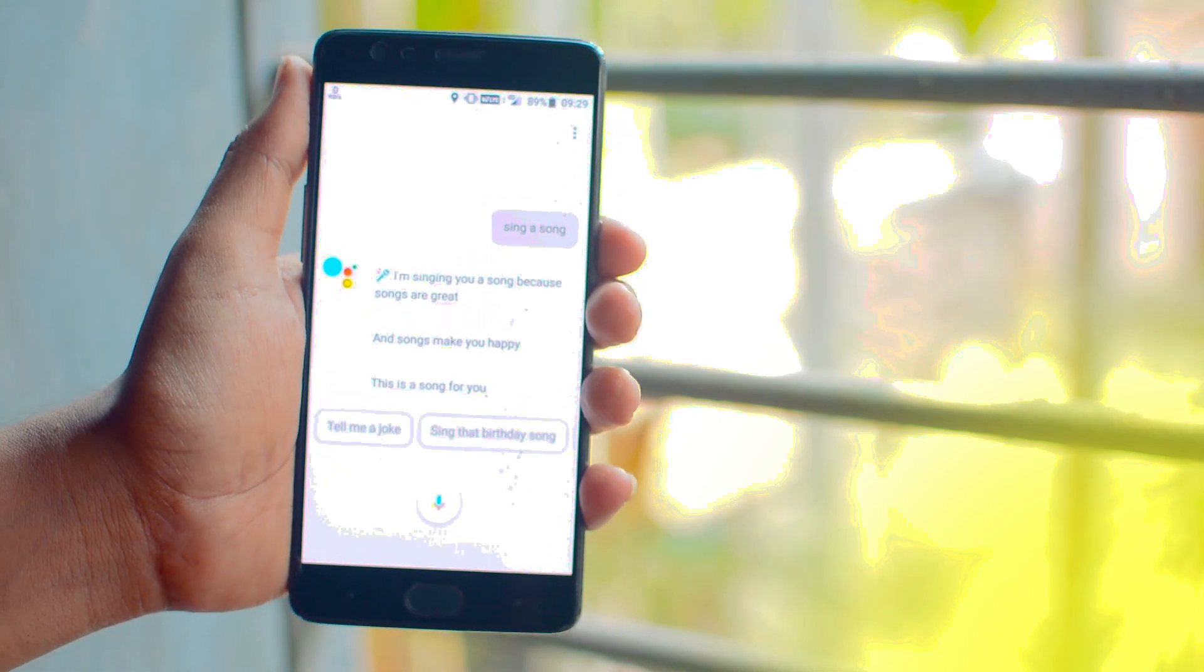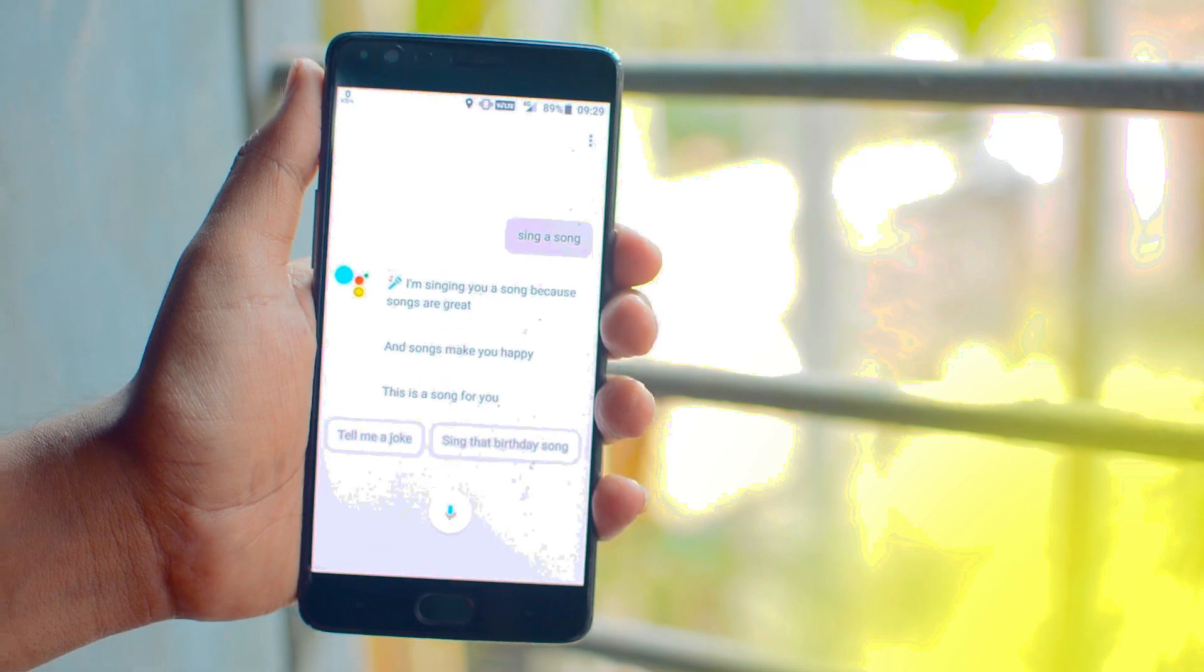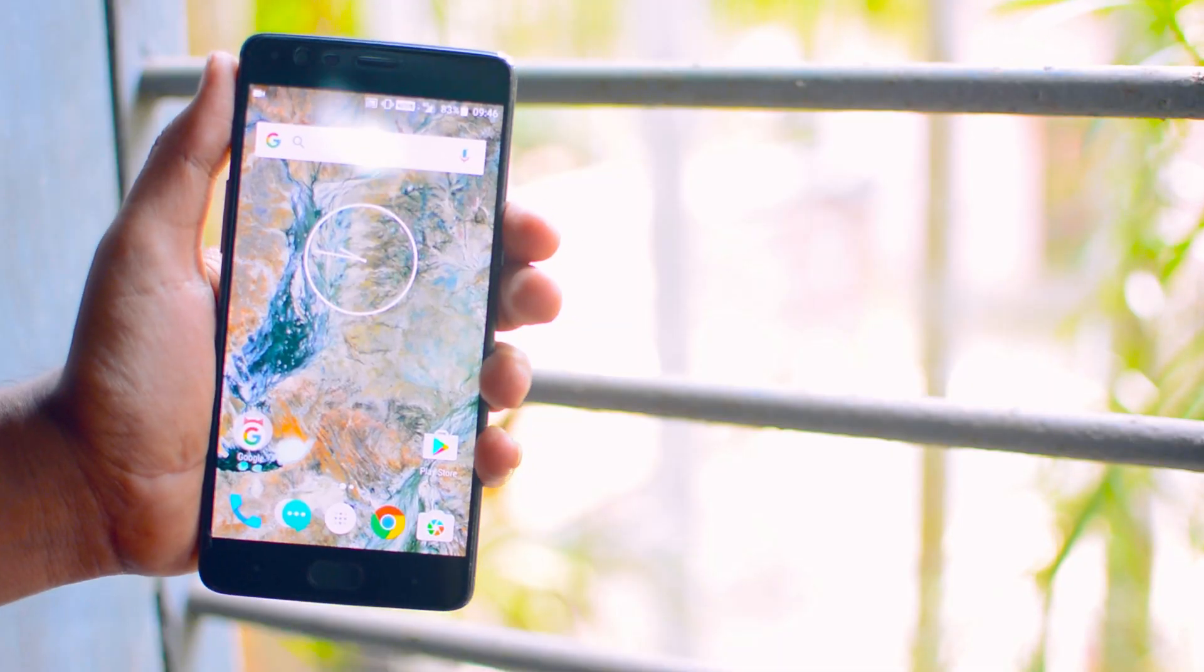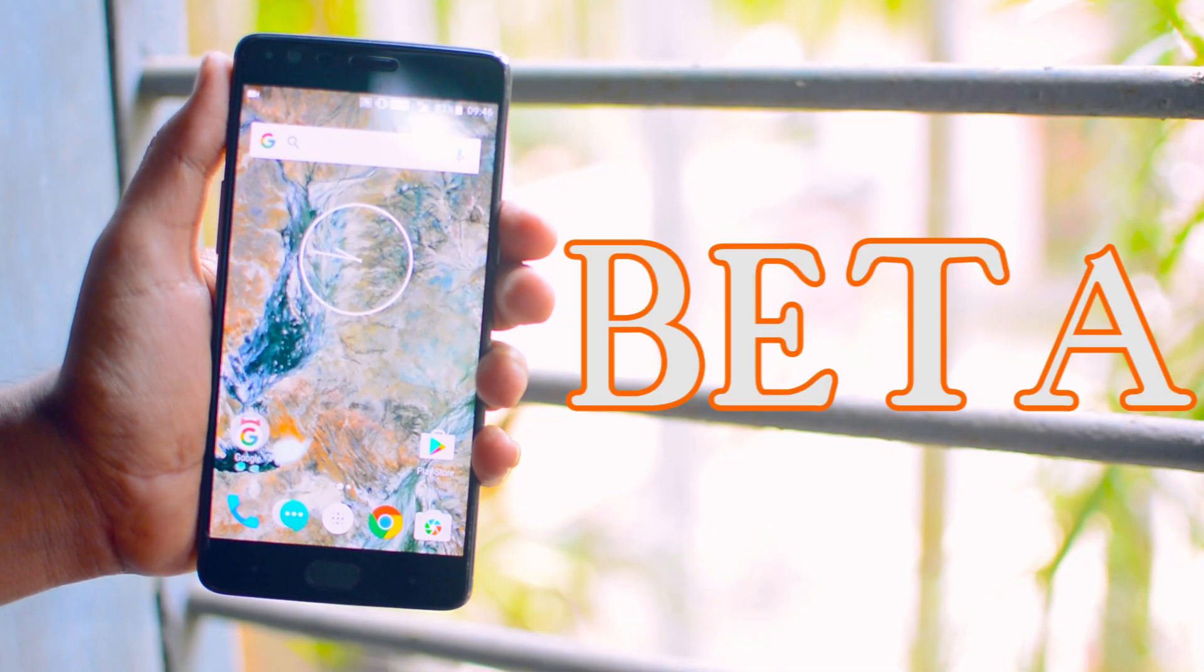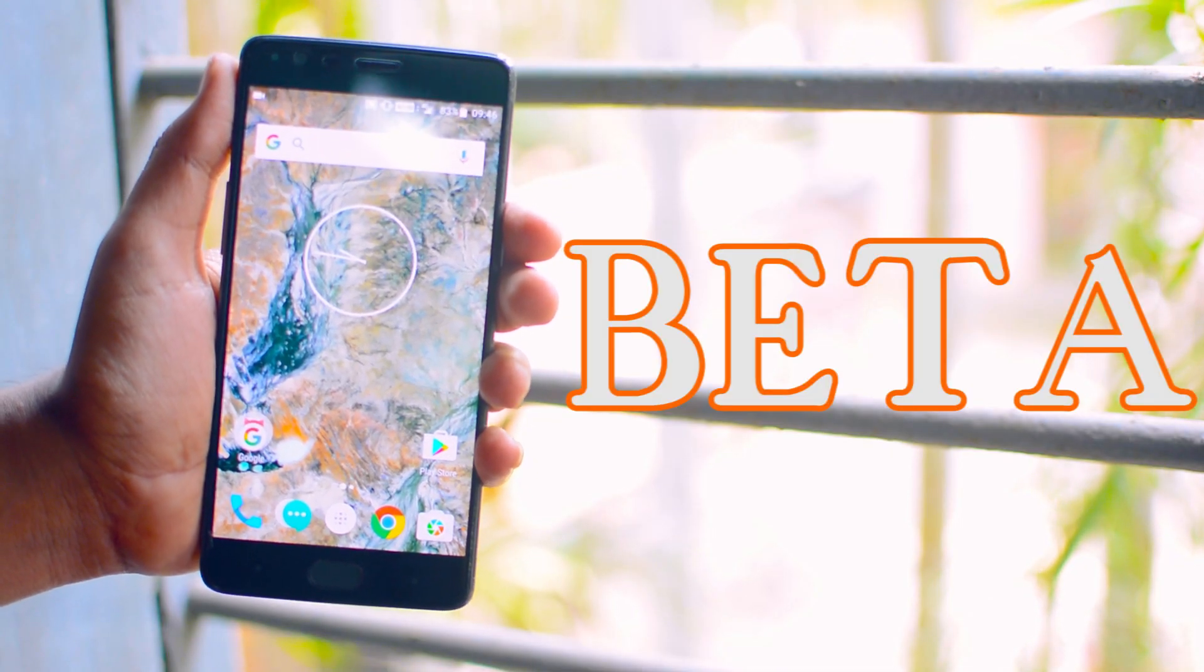So first of all to get the Google Assistant, you need to be in the beta program of Google.